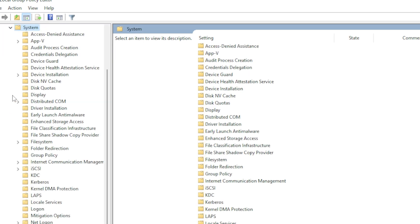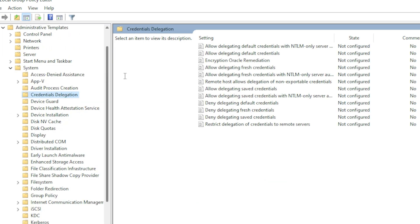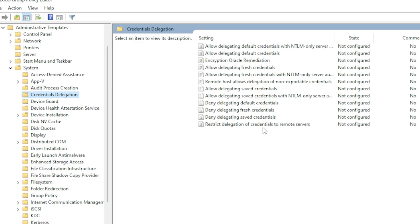Once you're in the right location, look for a policy called Deny Delegating Saved Credentials. This policy controls whether or not Windows saves credentials when using RDP. Double-click on this policy to open it.